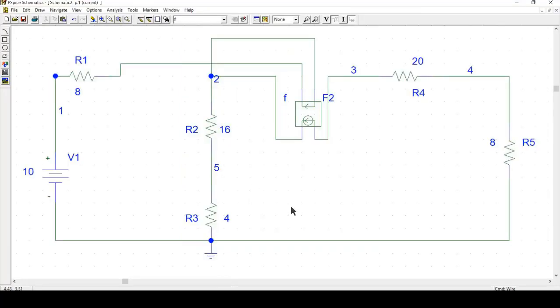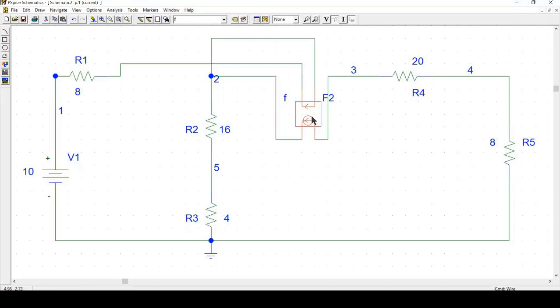So I have already drawn the circuit for you. You can see that this is actually the current-controlled current source diagram in the Piecewise schematic. You can write here F and you will get this.